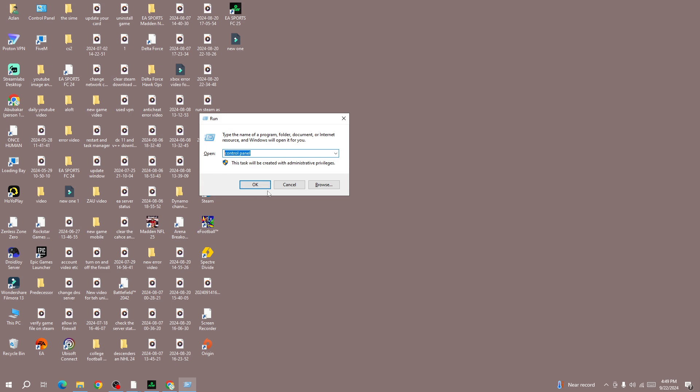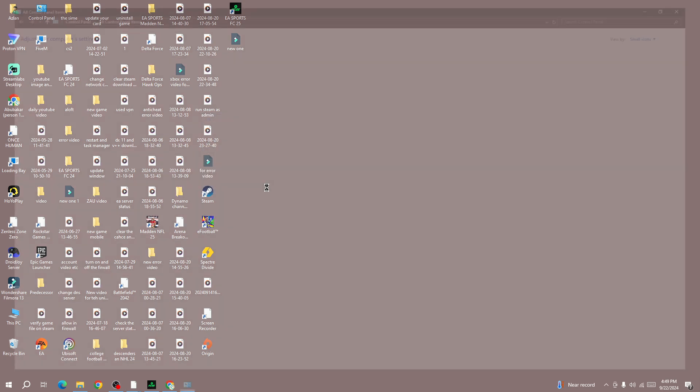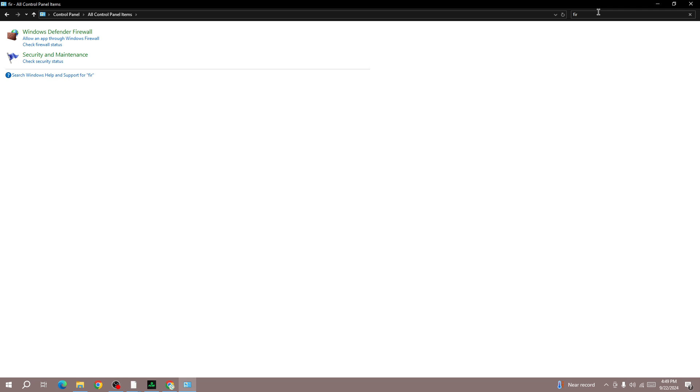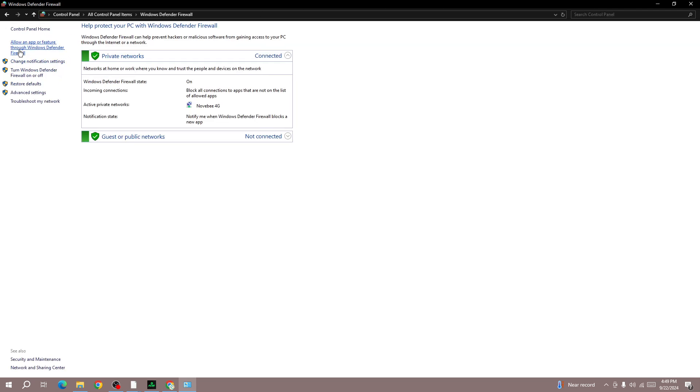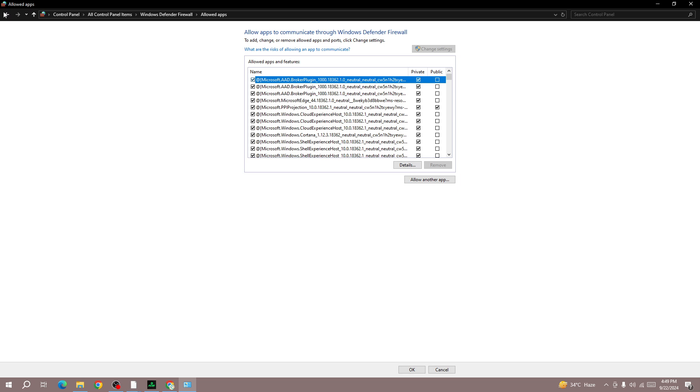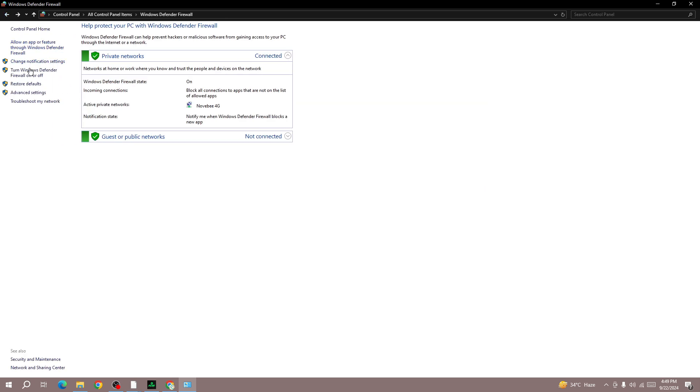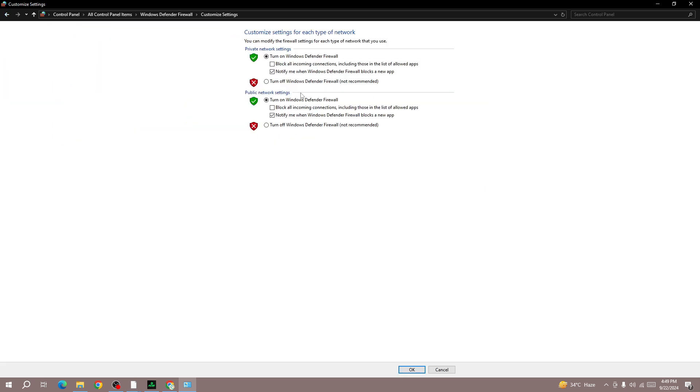Once you open the Control Panel, search for firewall and open this Windows Defender Firewall. Here you will be able to turn on and off the firewall on your device.